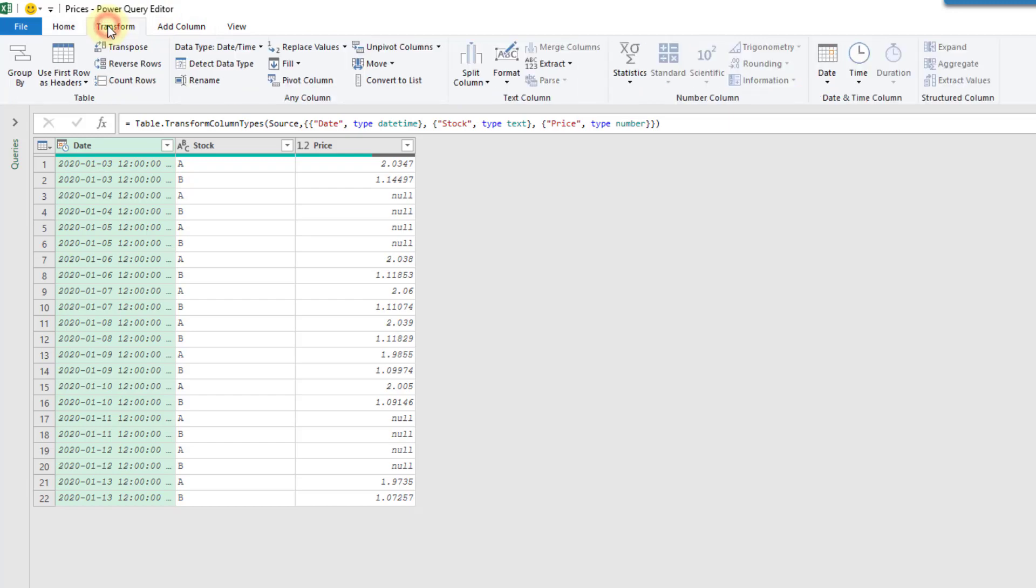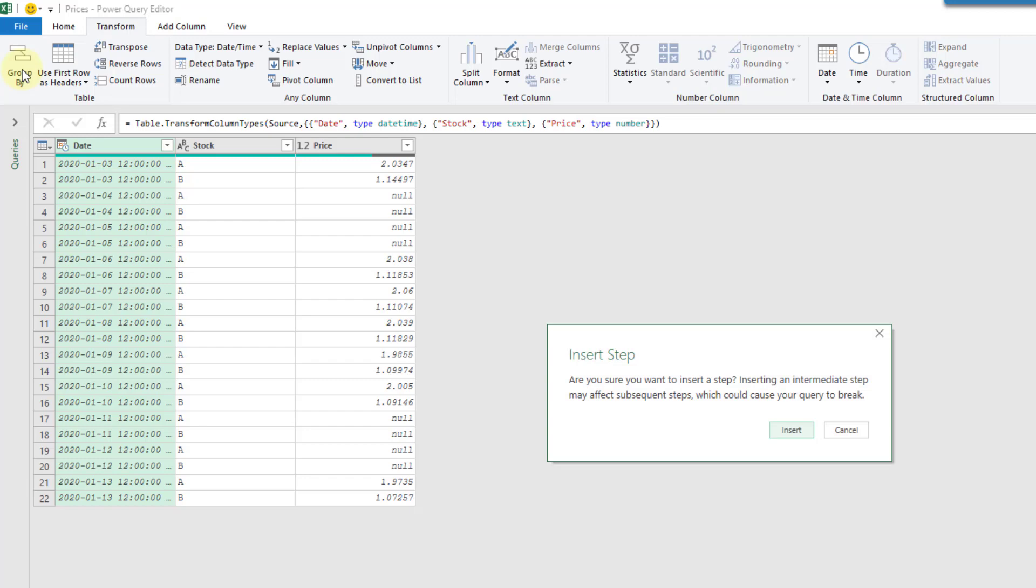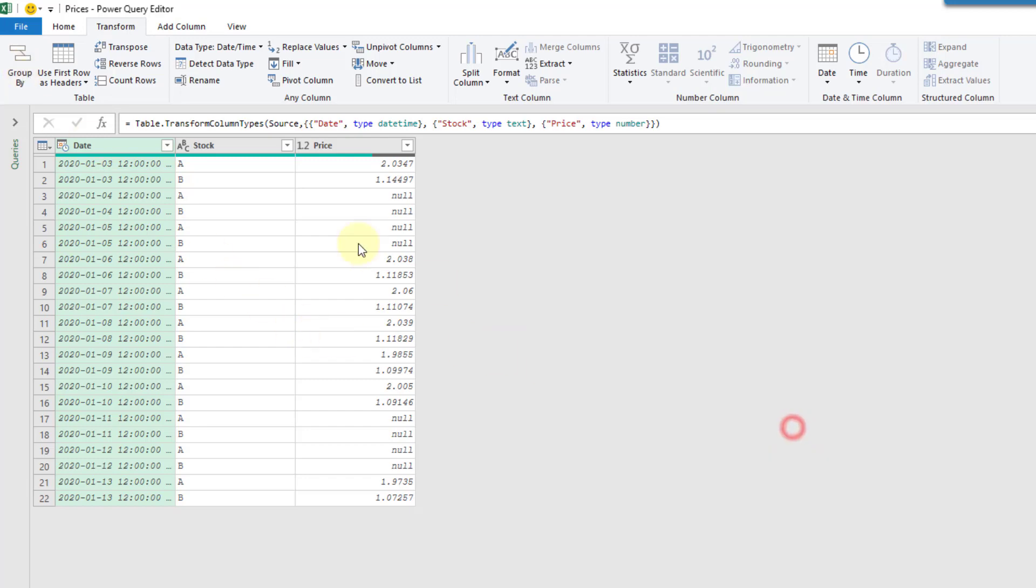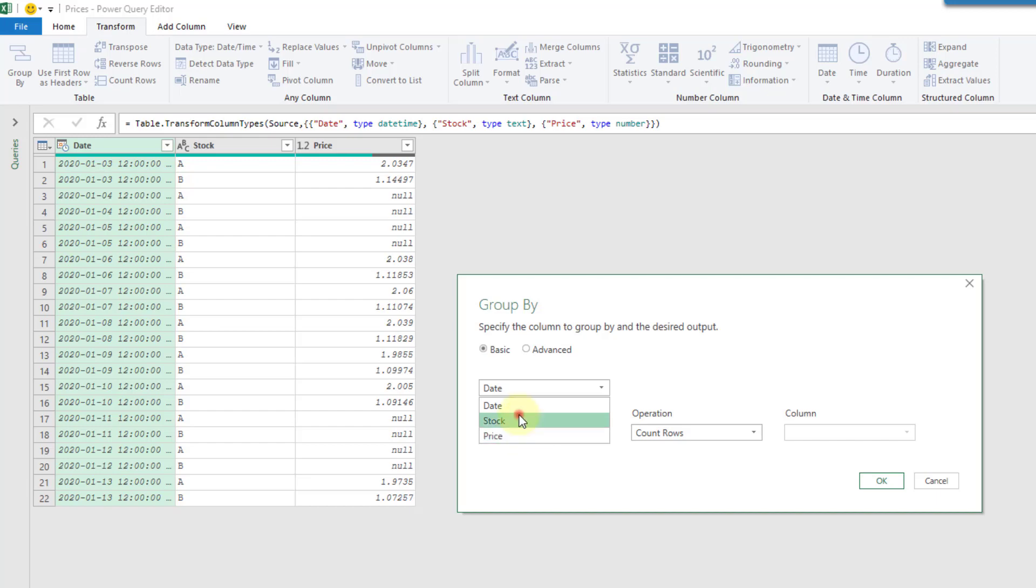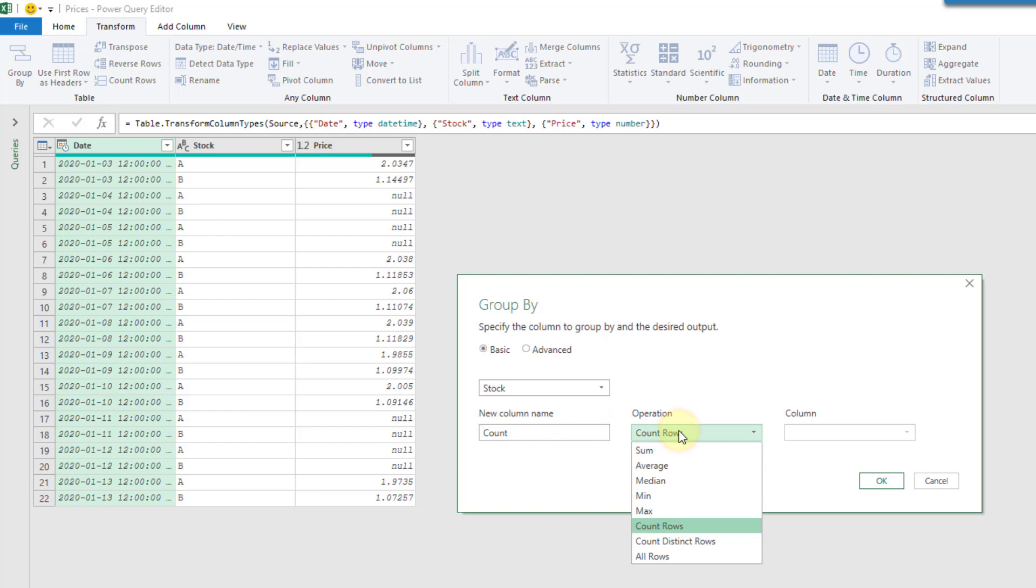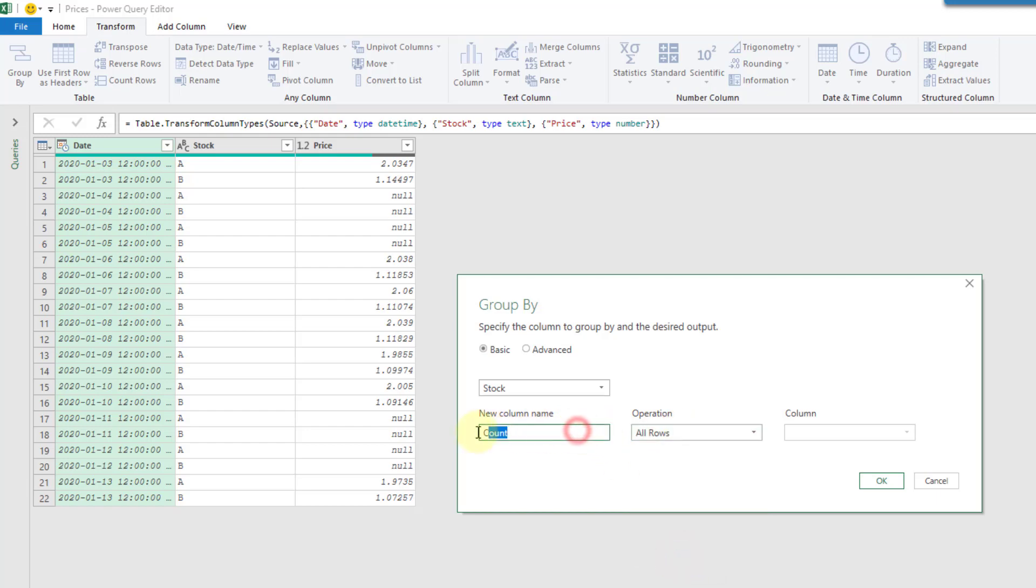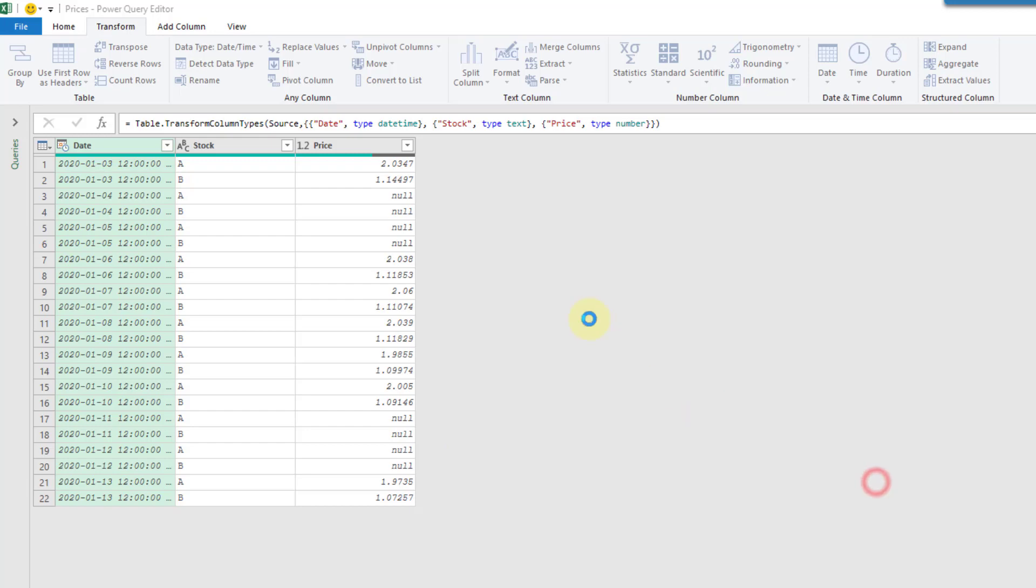So let's insert that step. And in our group by what we're going to do is we're going to group by the stock. So that's what we want to conditionally fill down based on. So let's group by stock and for the aggregation we're not going to do anything. We're just going to return all the rows of data. So I'm just going to call this data and let's press OK.